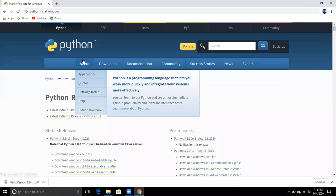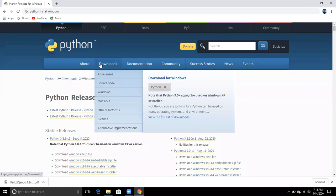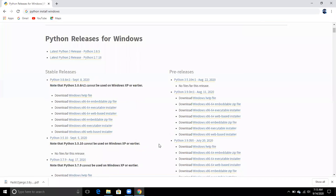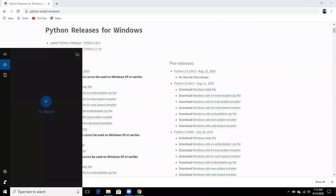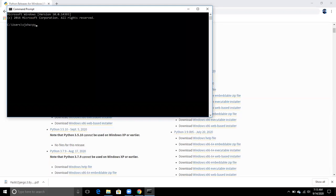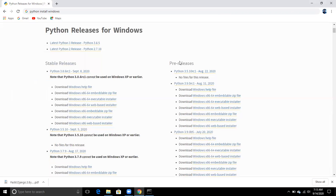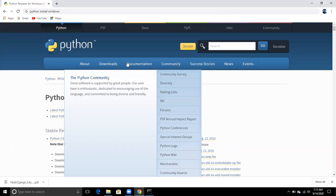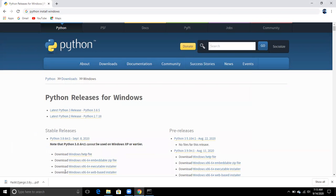On the Python downloads website, you can download the latest version. As I already installed it, if I run it in my command prompt you can see that I have version 3.8.5. You just need to download it from here.